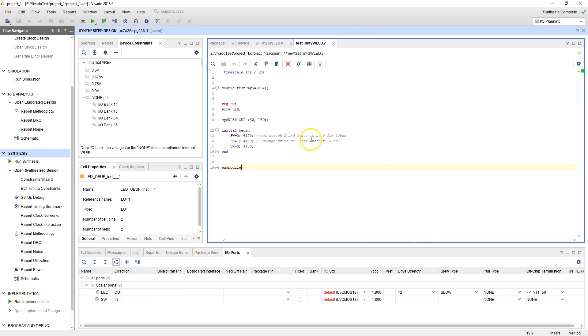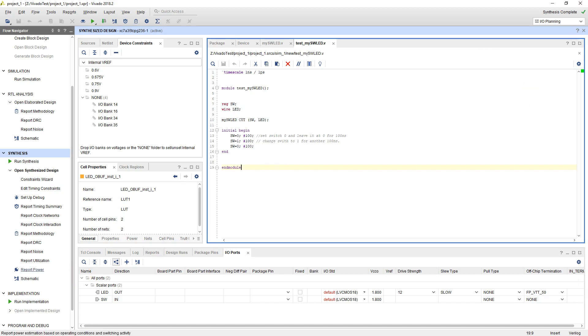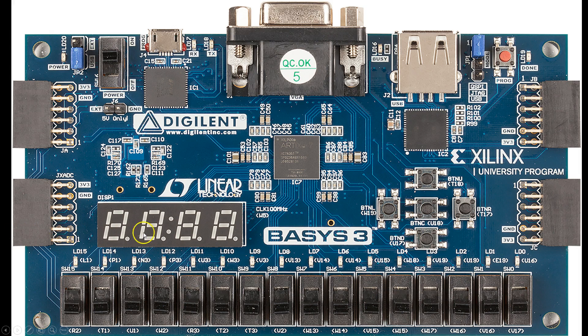Now before we can get this to download onto the board, one of the things we need to consider is where is the switch connected on the FPGA pin, and where is the LED connected on the FPGA pin. So let's take a quick look at that. Let me set up my FPGA board real quick. So here's my BASYS3 board. This is the FPGA right here.